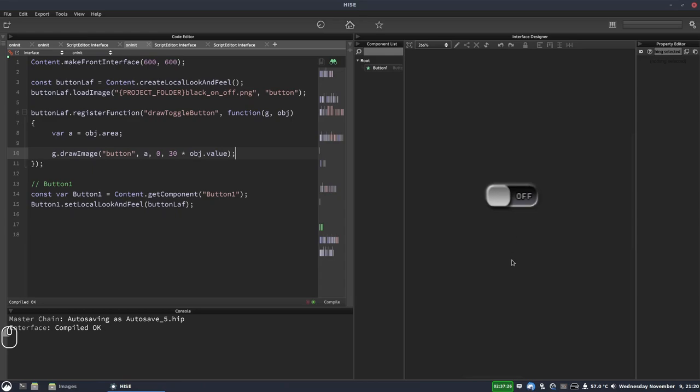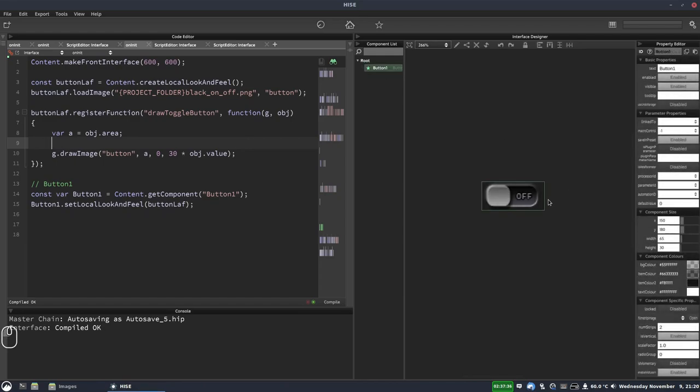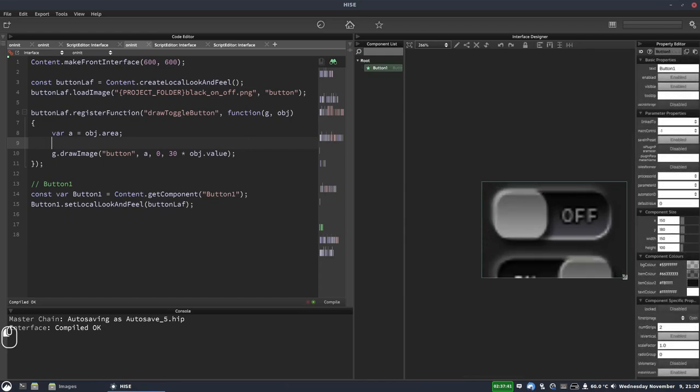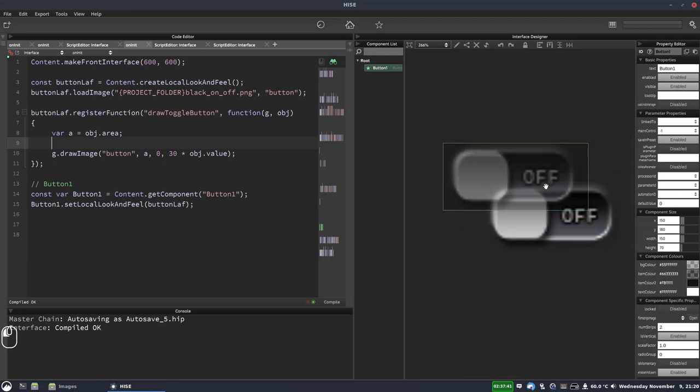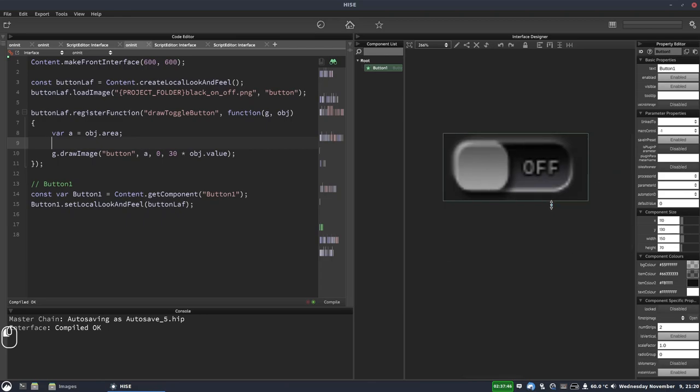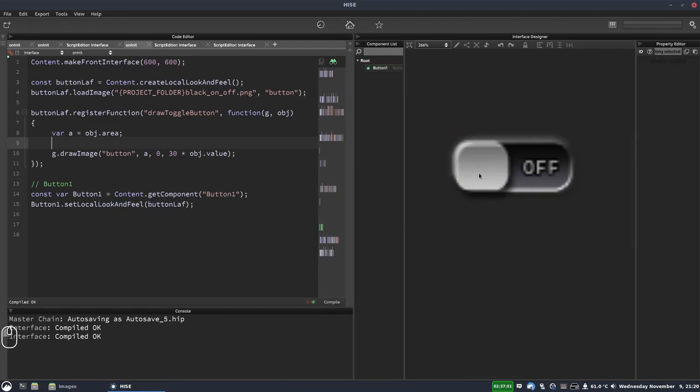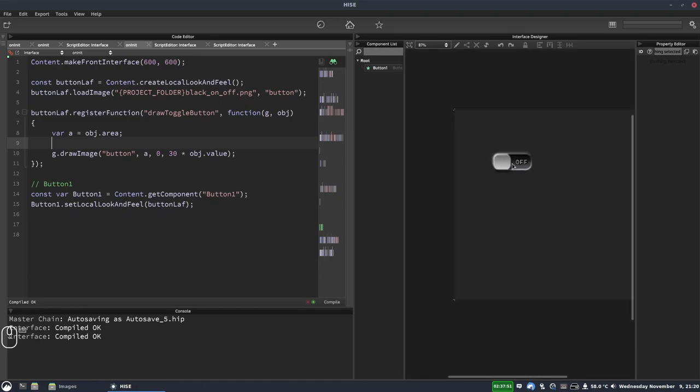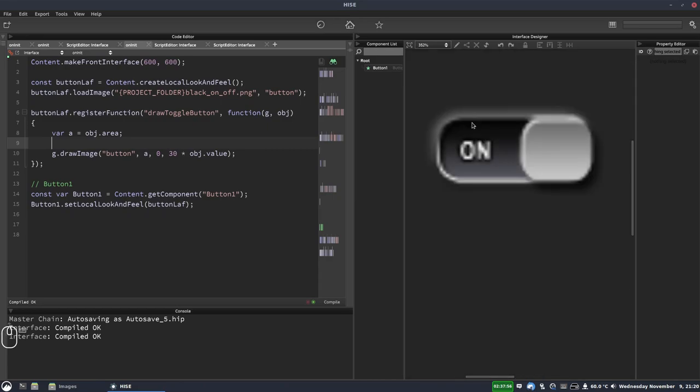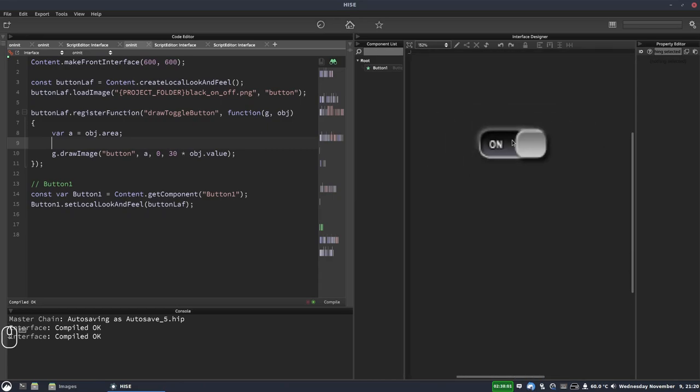So a really nice, simple way to draw an image within your look and feel function. Let me show you what happens if we resize the button, but keep the frames. There we go. We don't want to show the other frame. If we make it too tall, it'll show both frames. So we just want to scale it up. So let's see what happens now. We'll click it again. There we go. Same thing, but it's scaled up. We can zoom out a bit now. Obviously, this is a low res image, so we don't want to make it too large.